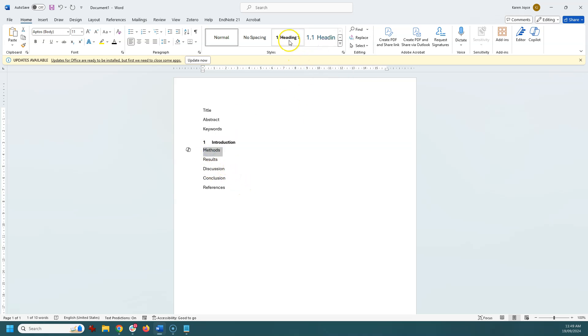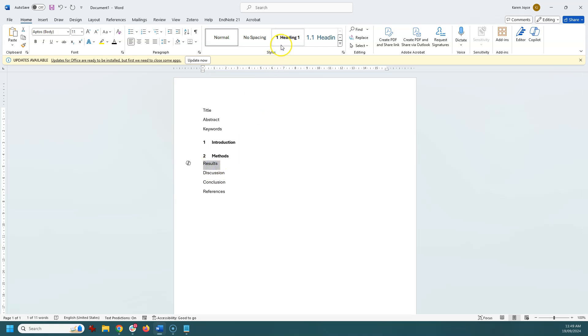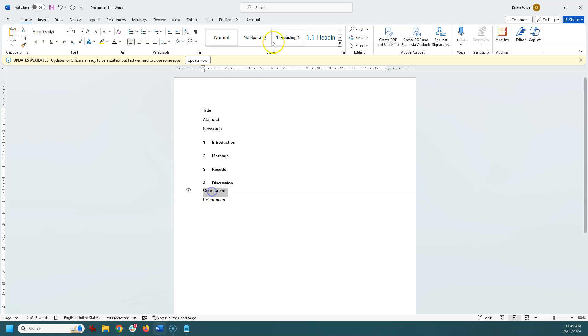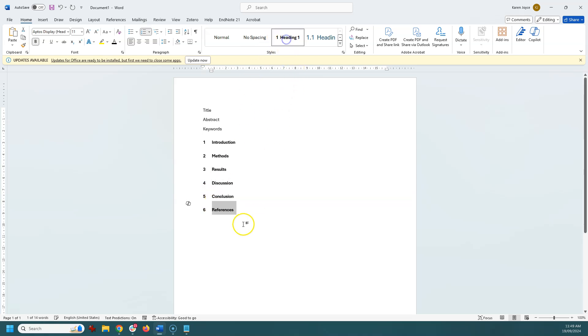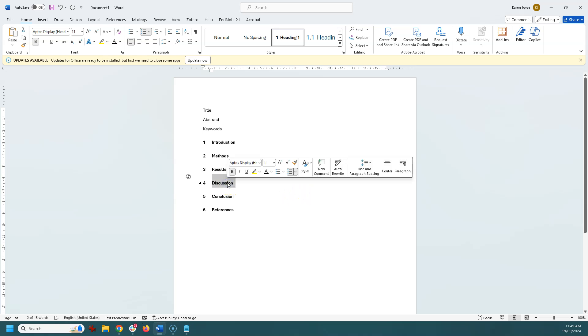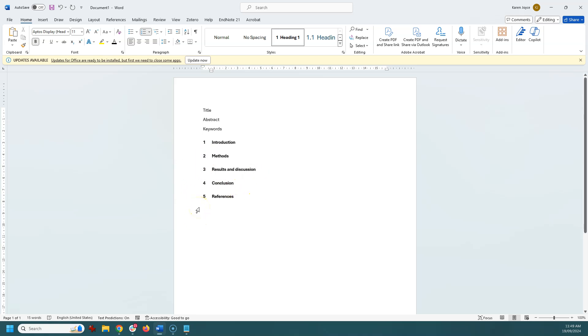So you'll see we've got that one there now. Now I'm going to do the same to methods. I'm going to apply heading 1 to each of these sections and you'll then see that if you happen to add something else in here, so let's say for example we don't need a discussion, we want to have a combined results and discussion. For example we might do this and you'll see that the numbers then reorganize themselves, so you don't have to be aware of this.